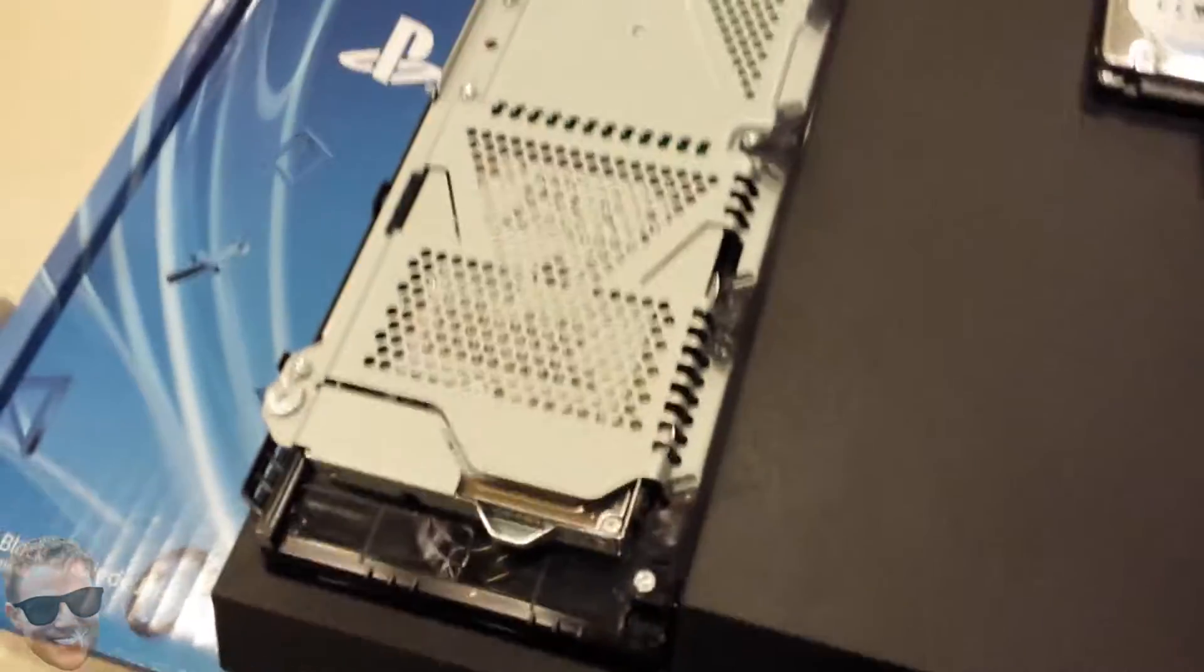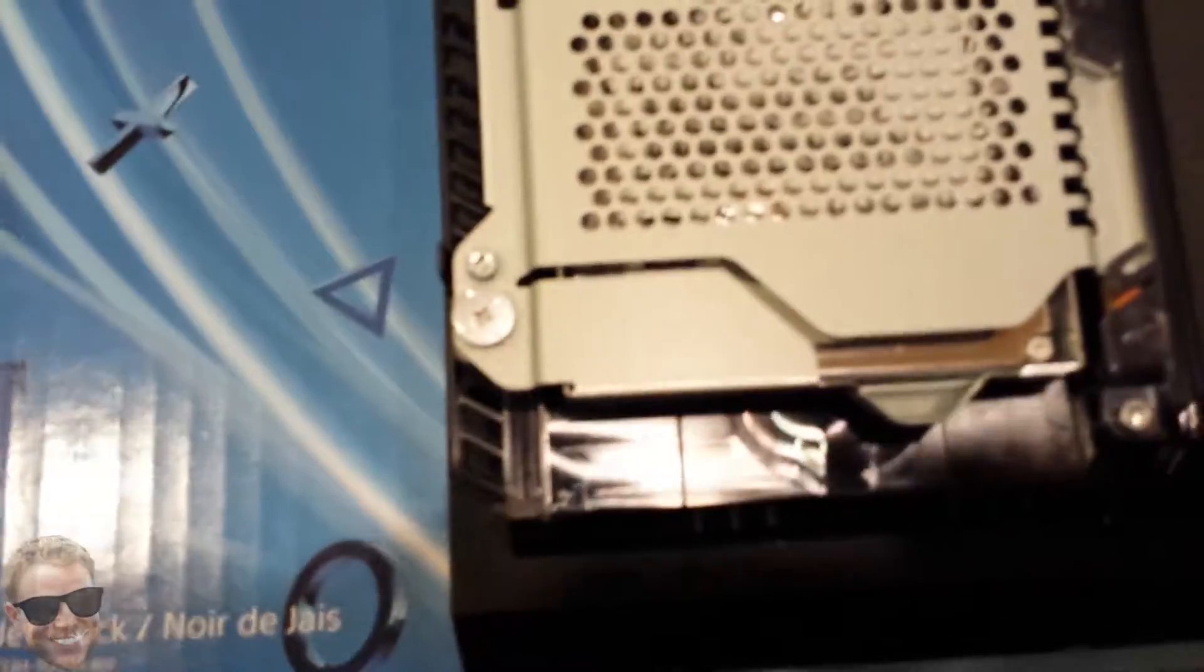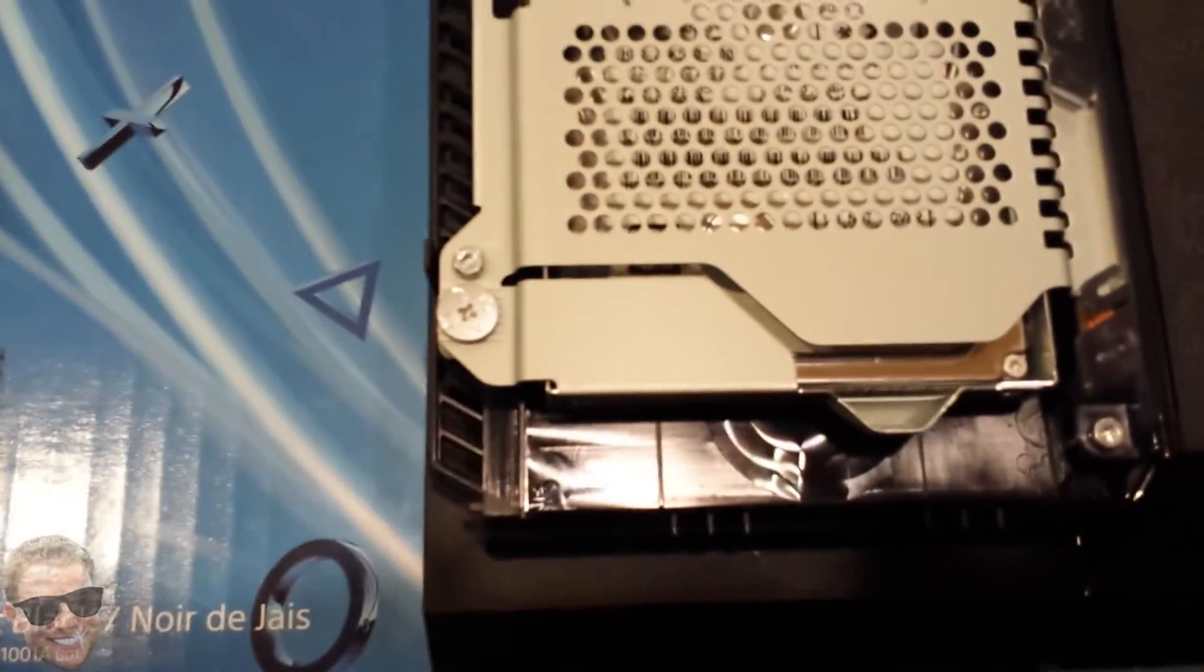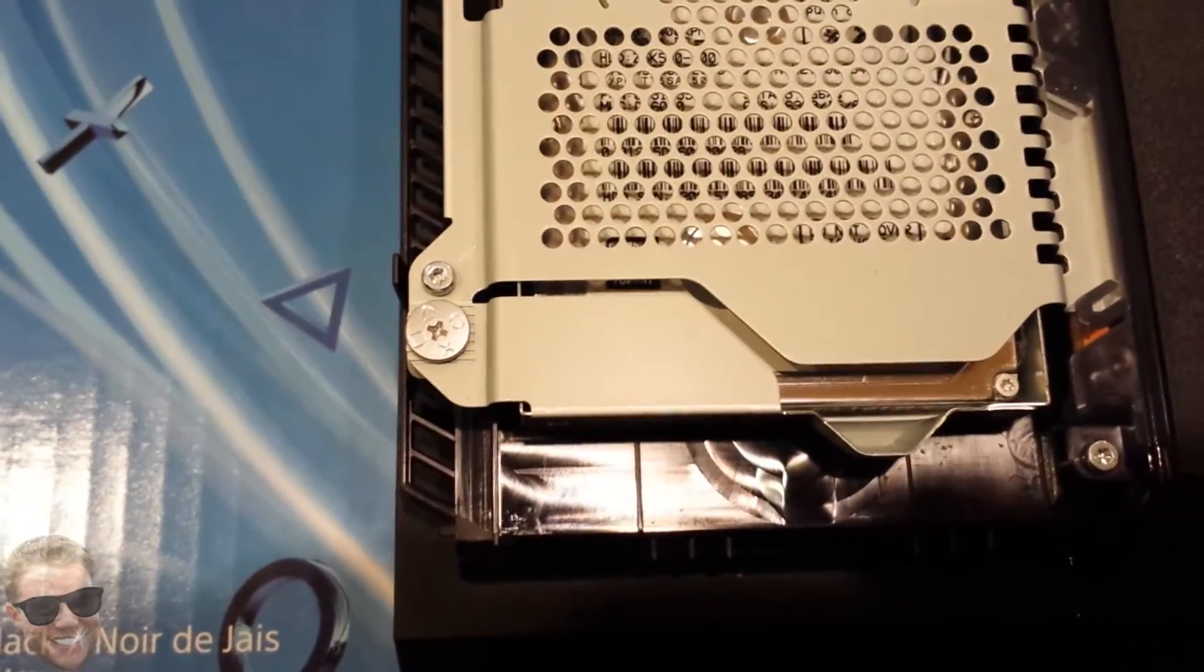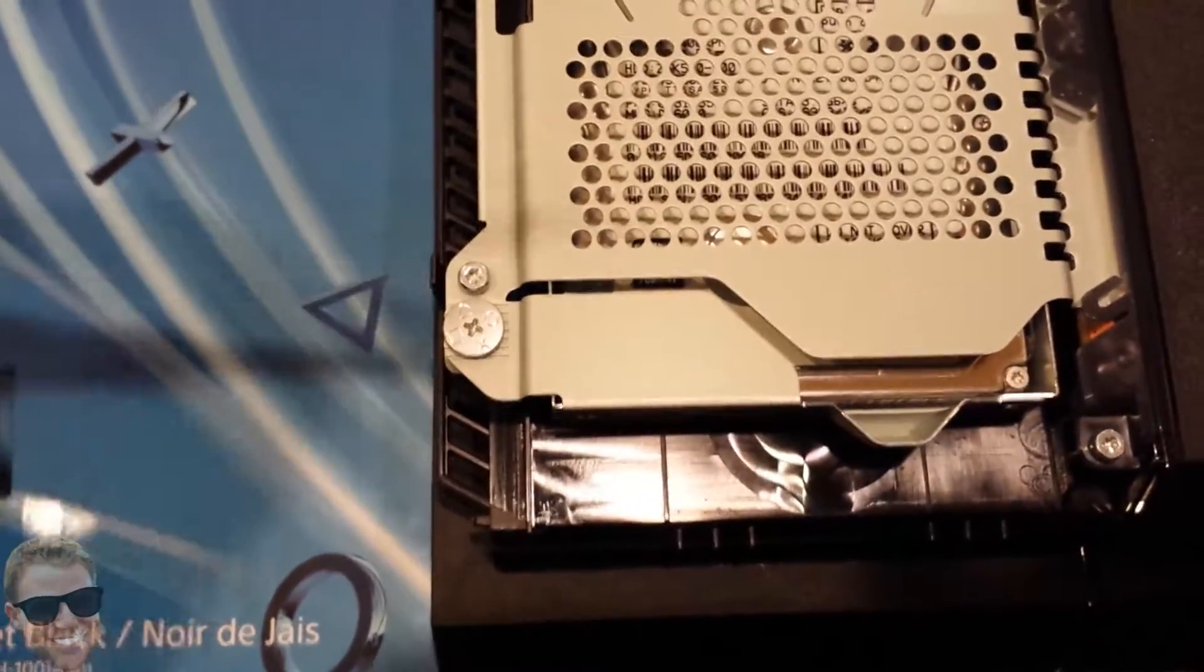It's much better to do with two hands. Then you've got to remove this one screw here with the PlayStation face buttons on it.